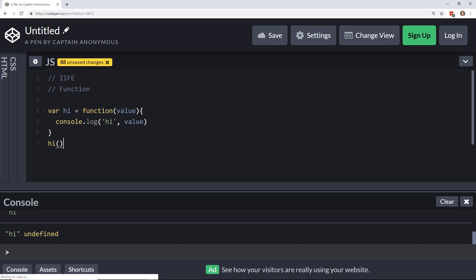and then we can have value here, and then we'll pass in, I don't know, 123, so you see down there at the console, you see hi 123, so I'm passing in 123, it's passing into the function, and it's getting this console log, hi. So that's all really simple.